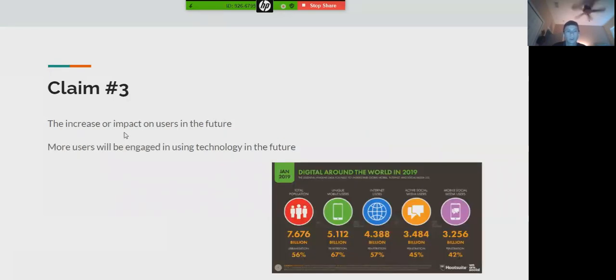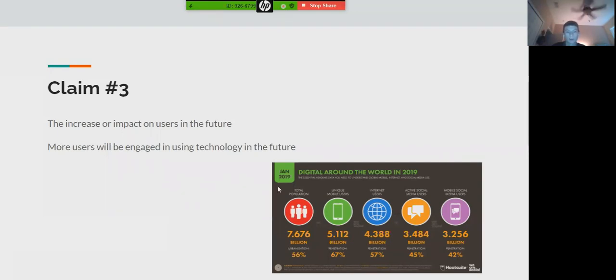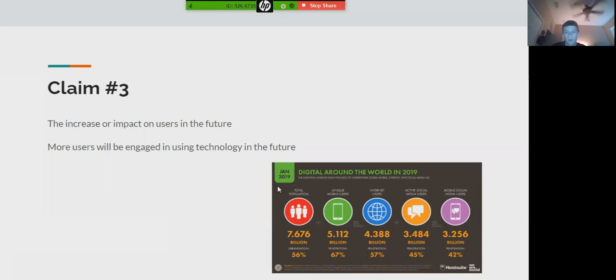Then the increase of users in the future - the visual shows that more people are increased by 67 percent and many others ranging from 45 to 42 percent.